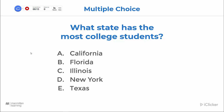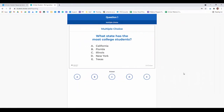Here's what it looks like for students. Students get a screenshot of the question that you've asked, and they respond by simply touching on whichever answer they feel is correct.